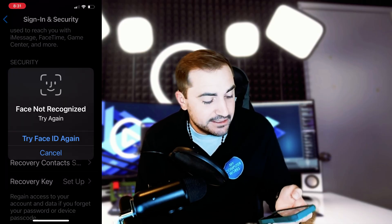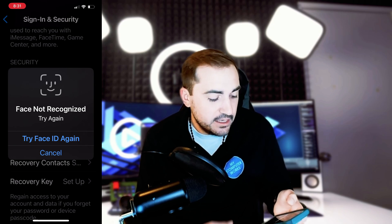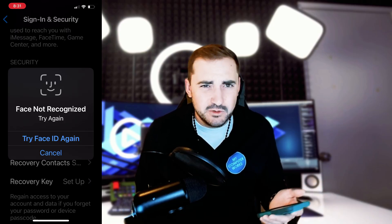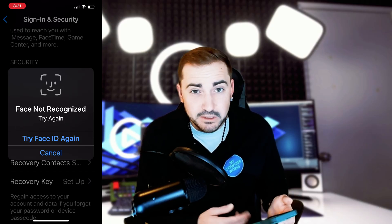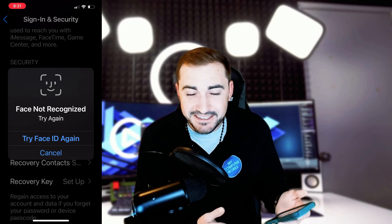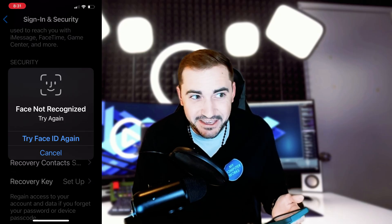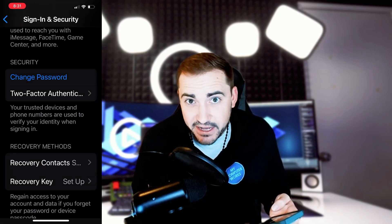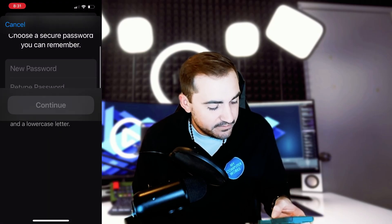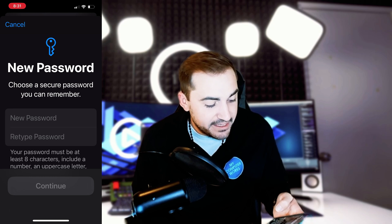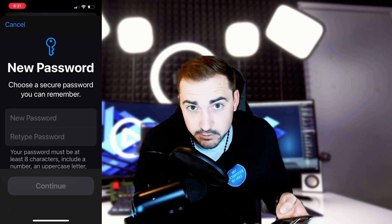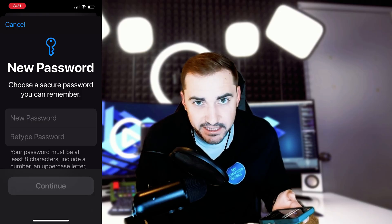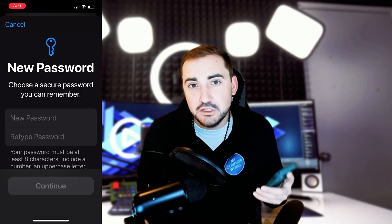When you hit Change Password, it's going to ask you for your iPhone passcode — the one that you use to sign in. It asked me for my Face ID, but it's not recognizing me because I recently shaved my face. I'll just hit Try Face ID again until I get the Enter Passcode option, then enter my passcode. Once my passcode is in there, I'm able to make a new password. You can see it has a new password section where I can choose a secure password — one I can remember, write down, or save in my password manager. And that's how you've changed your Apple ID password directly from your phone.